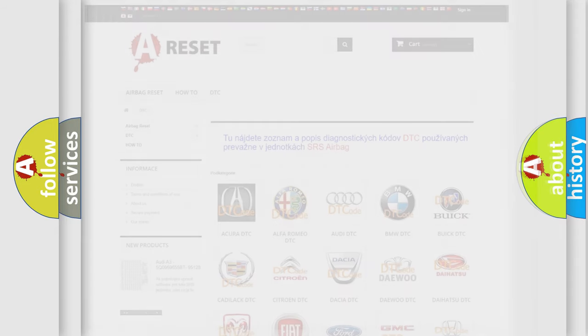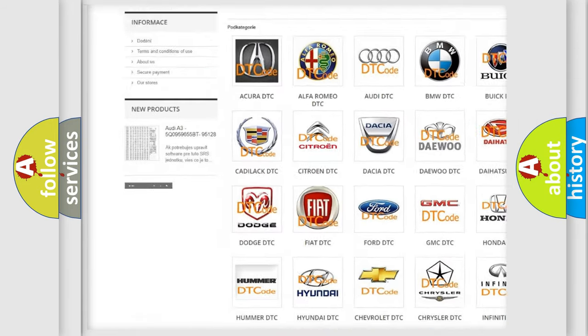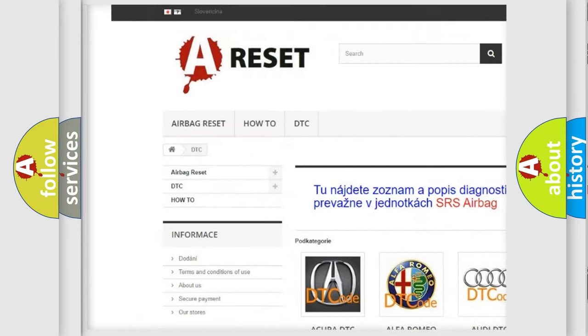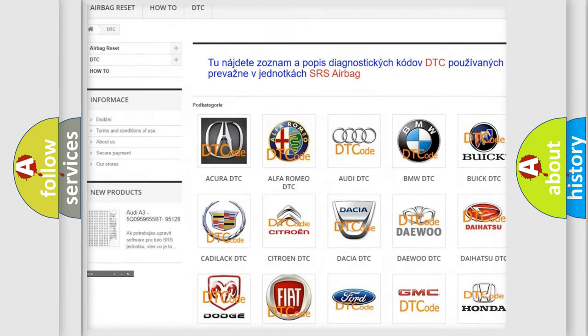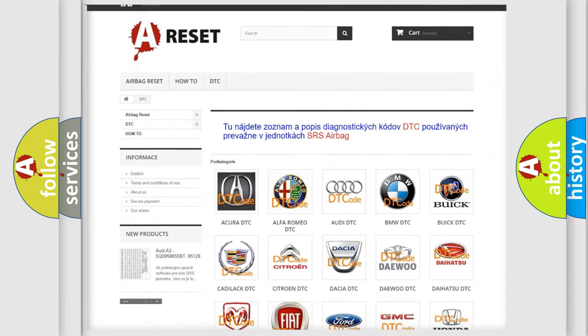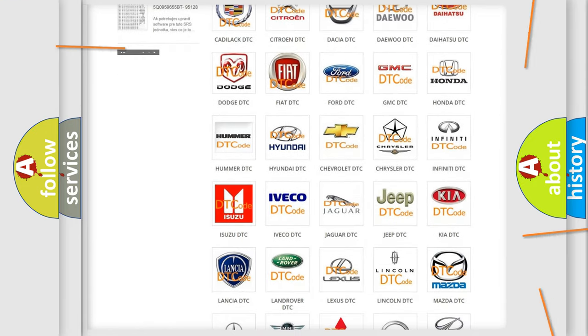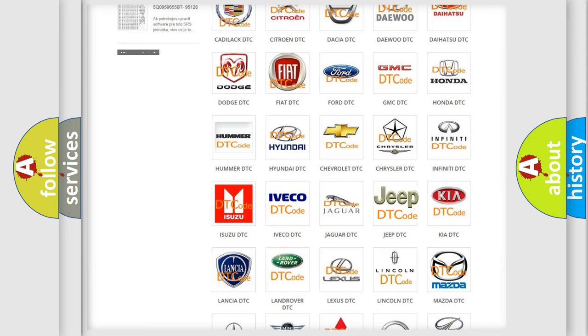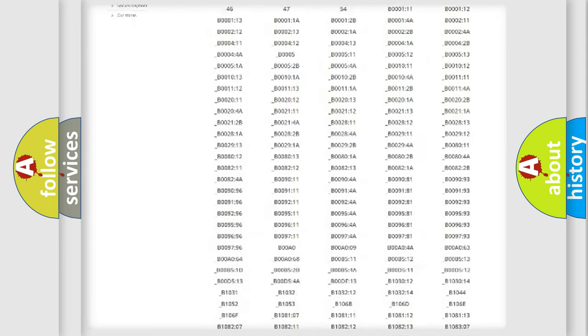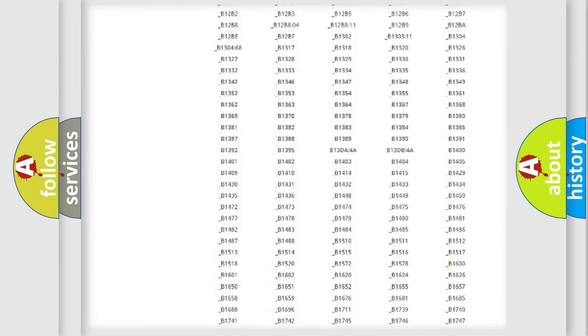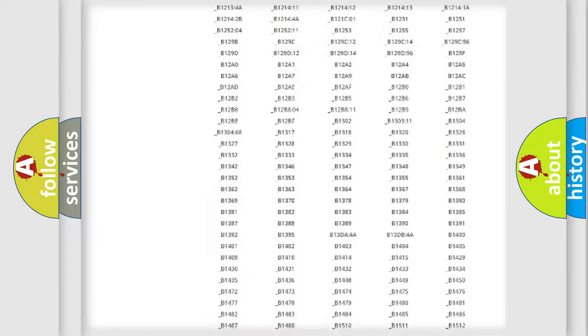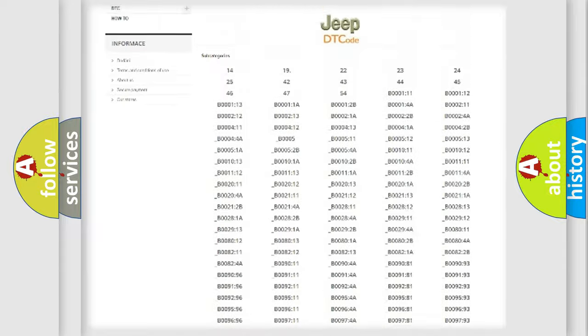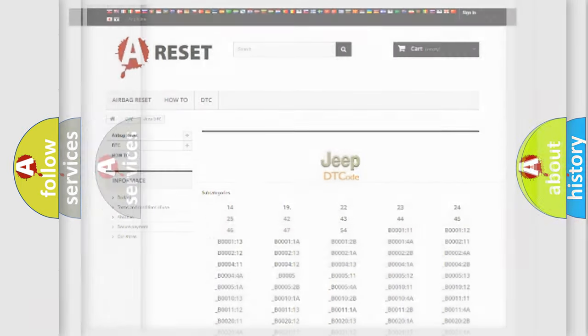Our website airbagreset.sk produces useful videos for you. You do not have to go through the OBD2 protocol anymore to know how to troubleshoot any car breakdown. You will find all the diagnostic codes that can be diagnosed in Jeep vehicles, and also many other useful things.